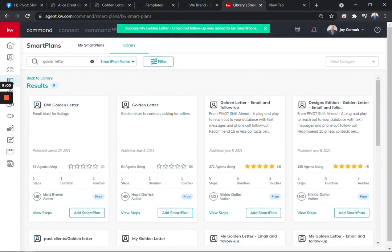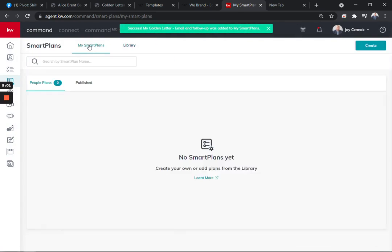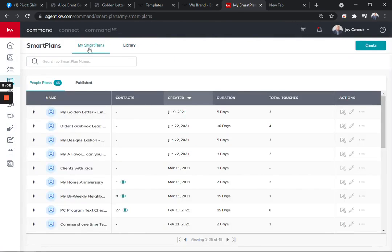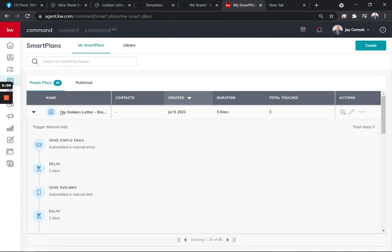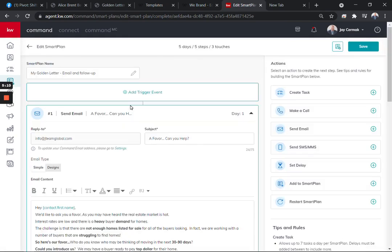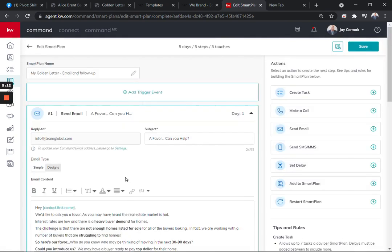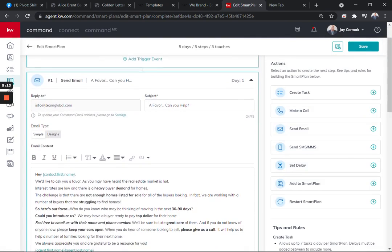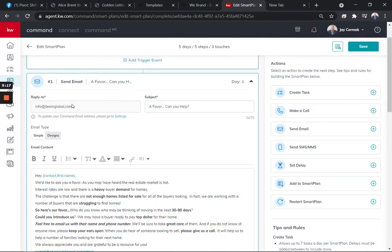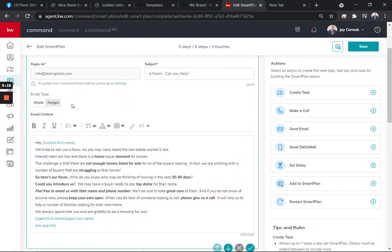Now don't just leave it as it is. You need to personalize this. So here it is my golden letter and you're going to want to come over to the edit button. And the reason you're going to edit it is it might not have your information if you don't. So I've already got a favor, dot, dot, dot. Can you help? It's got my email address here.